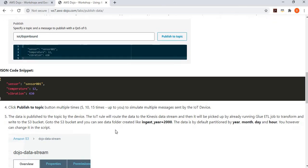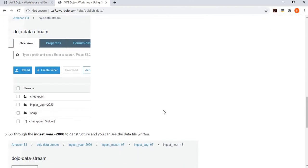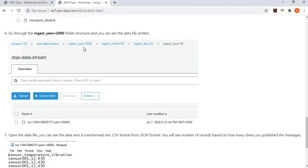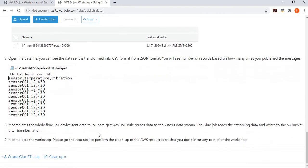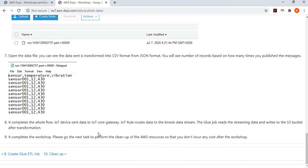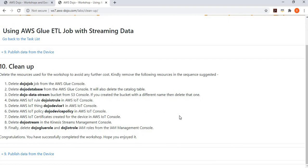After publishing, wait about a minute and then go to your S3 bucket. Glue automatically partitions data by year, month, day, and hour — you can change the partitioning but the default is fine. Drill down through the folder structure: bucket, year, month, day, hour, and you will see your file. If you open the file, you'll see it's the same data but now converted from JSON to CSV format. This demonstrates the full integration of streaming data from an IoT device all the way to S3 with transformation happening in between.